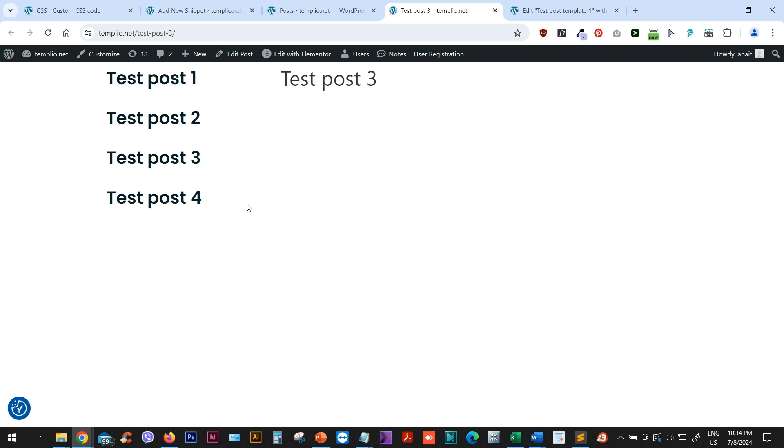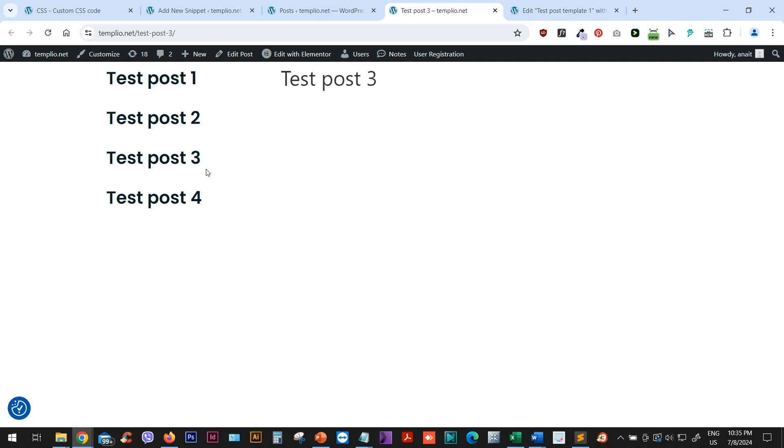And that is the main difference between, for example, related posts. If we are using related posts widget in Elementor, it won't include the current post in that list. And now let's see how to actually style this test post three, because that is the current post. And we want to make it look a little bit different in this list. To highlight that this is the post that we are actually viewing and reading currently.